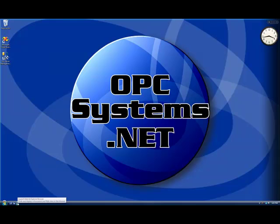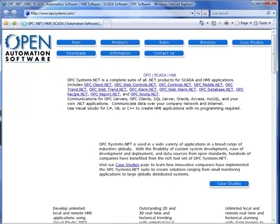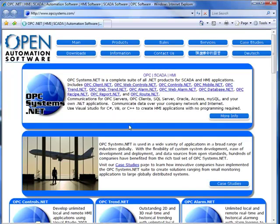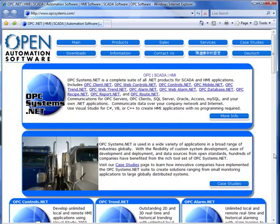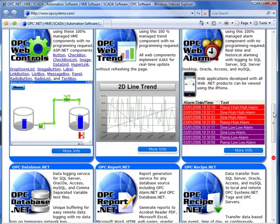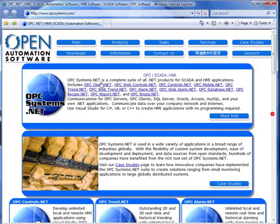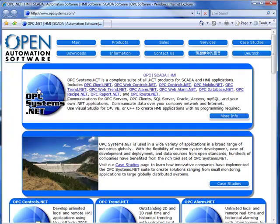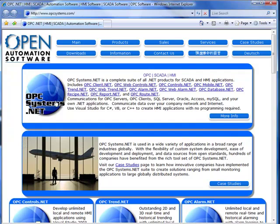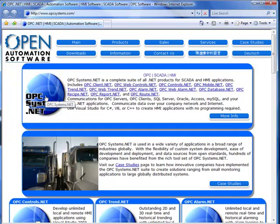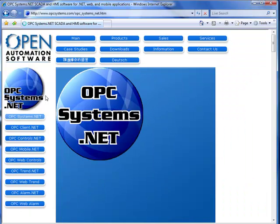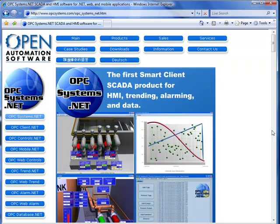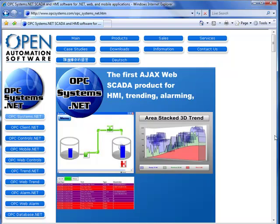Now let's visit the website opcsystems.com. From the main page you see summary information about the opcsystems.net product as well as individual product features that are included in the entire suite.